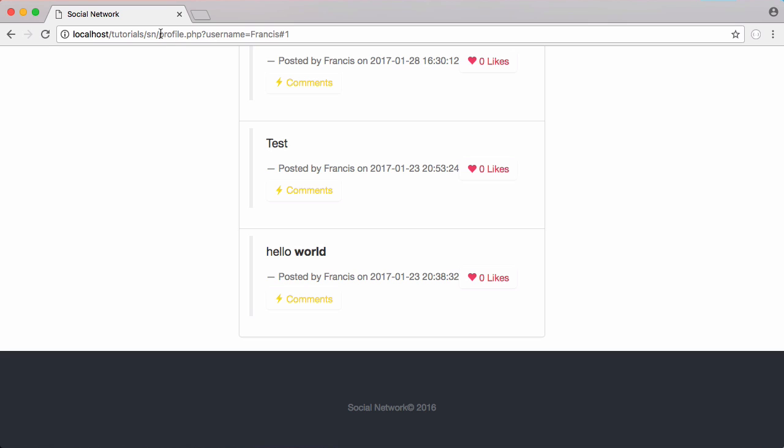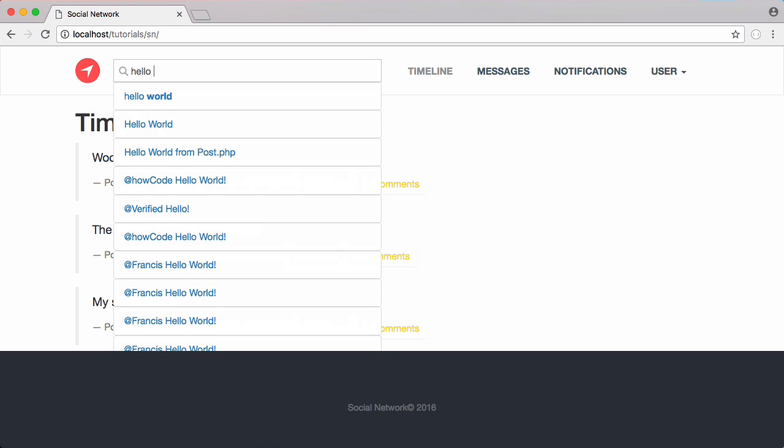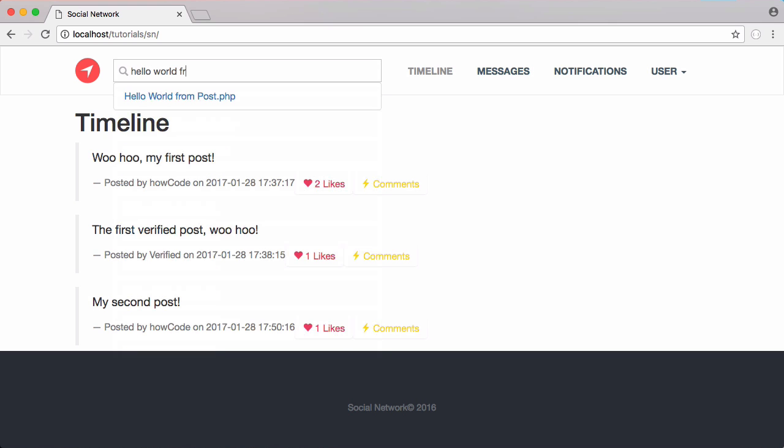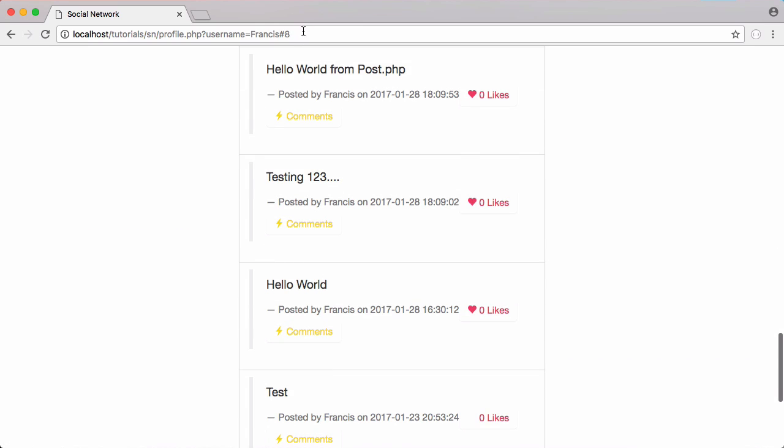Now if I go to the index page and we try this out, if I say hello world from and click on this, it takes us to the profile page and it scrolls down to hello world from post dot PHP.